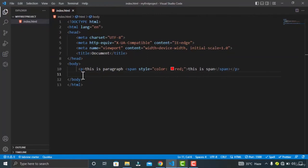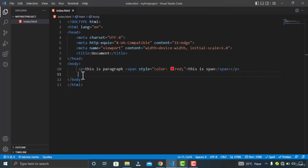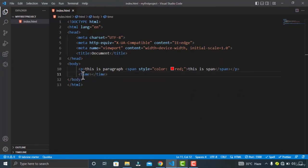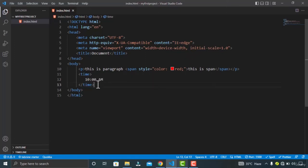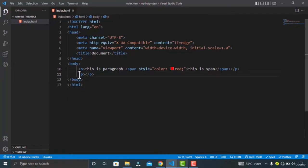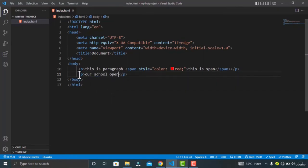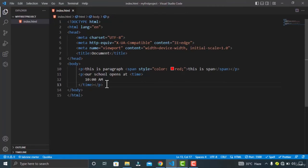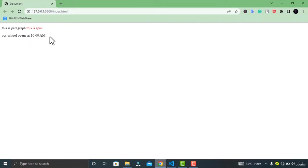Our next element is the time element — it is quite simple to use. Just type 'time' and wrap it in a paragraph. You can specify any time you want, like 10 AM. Let's go to the browser and check the output — this is how the time element works.